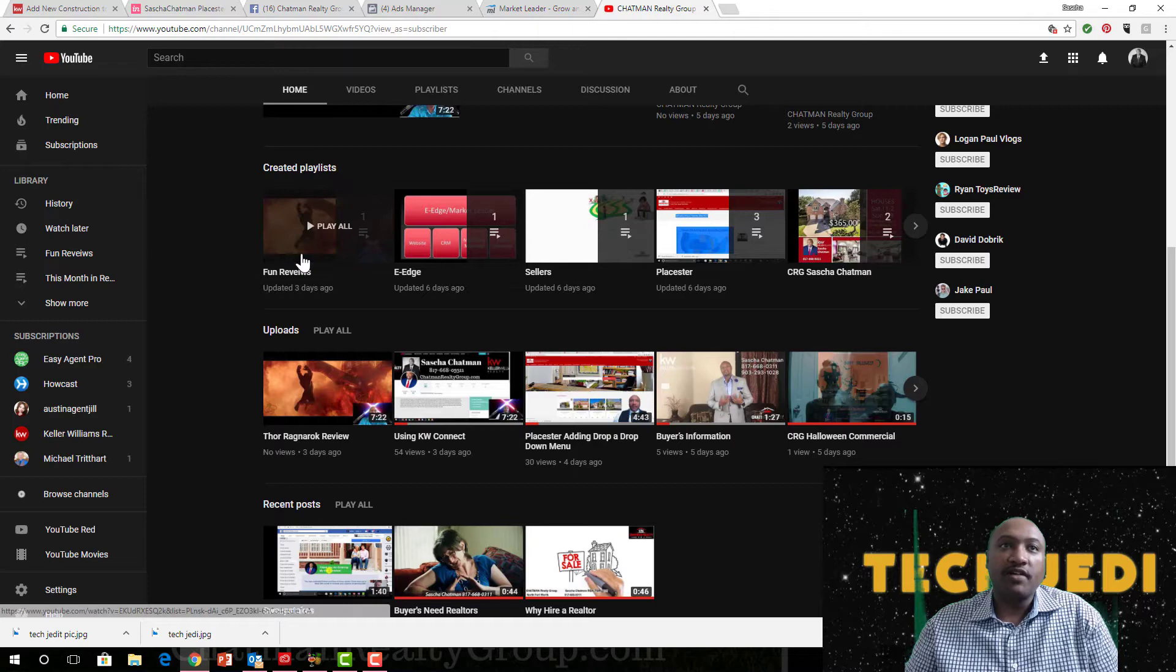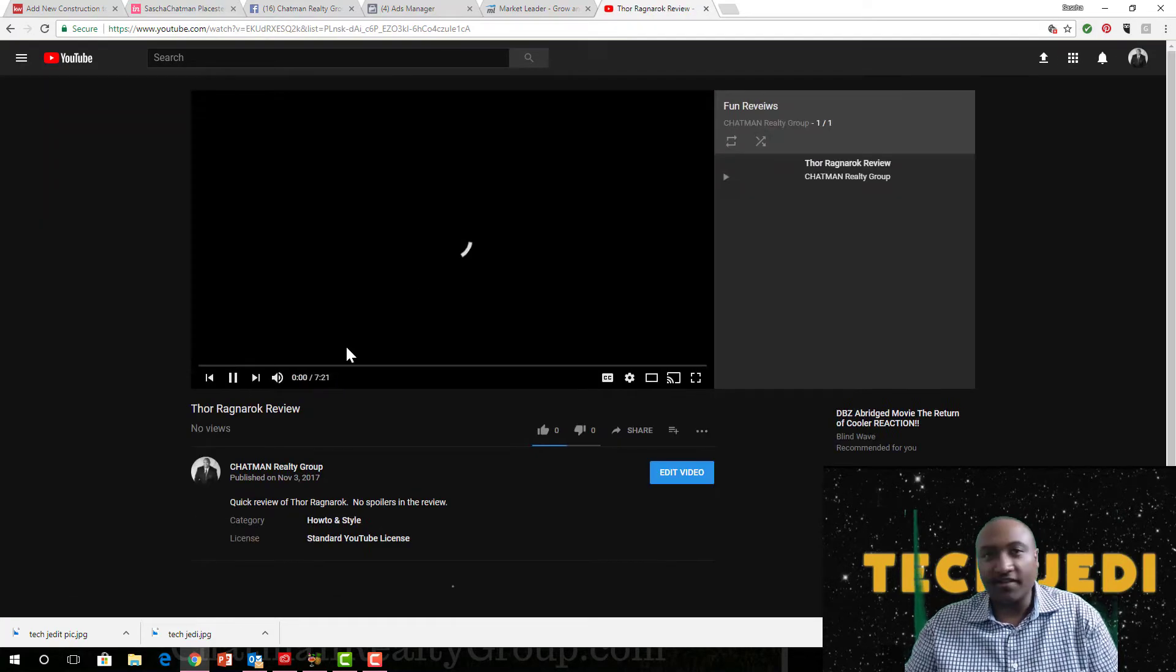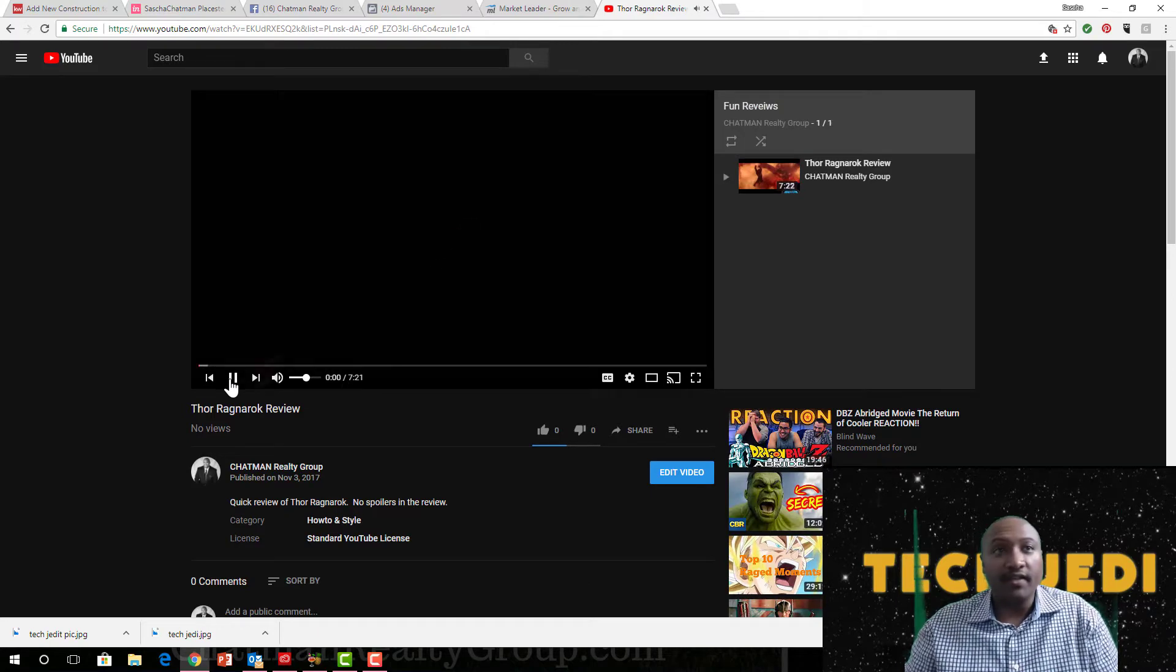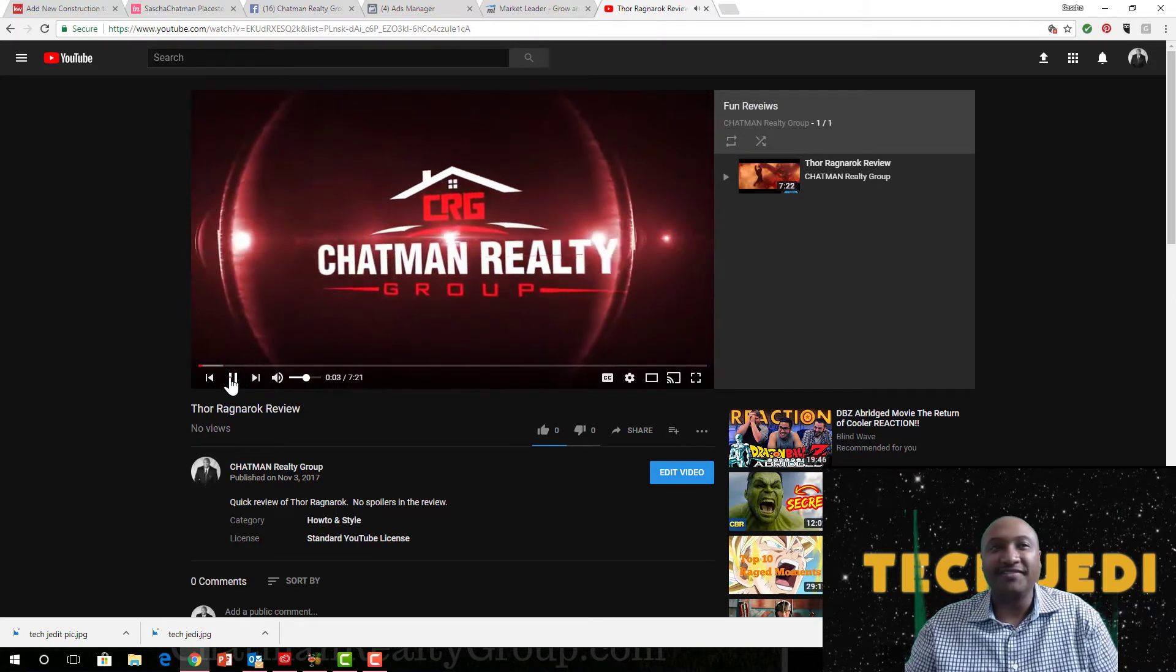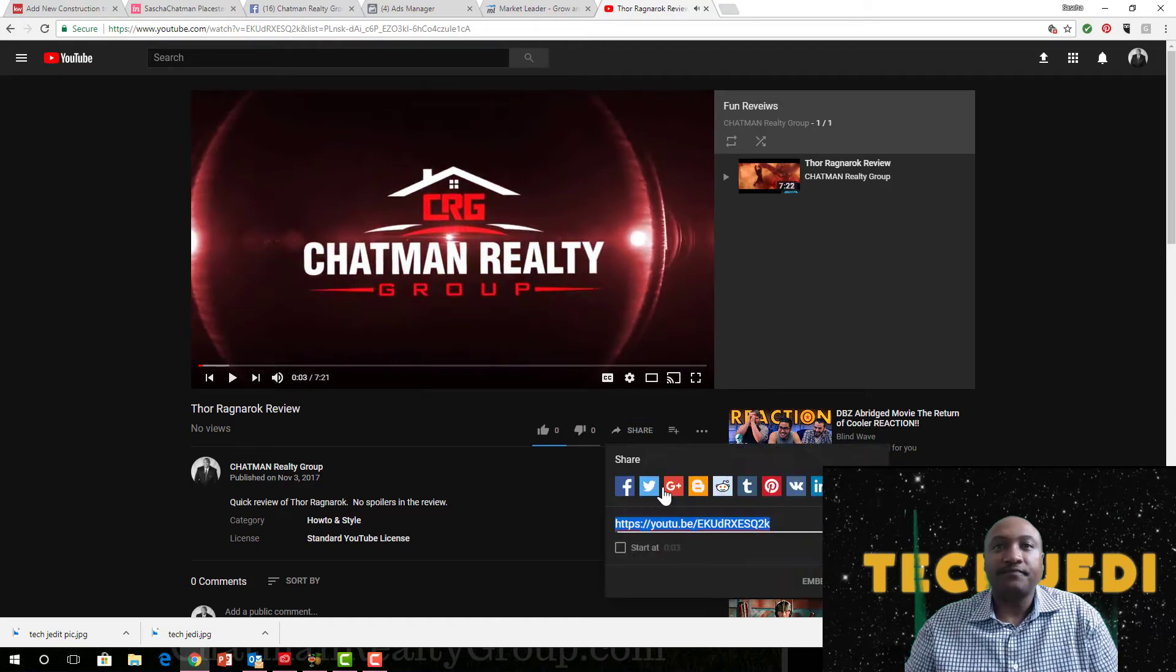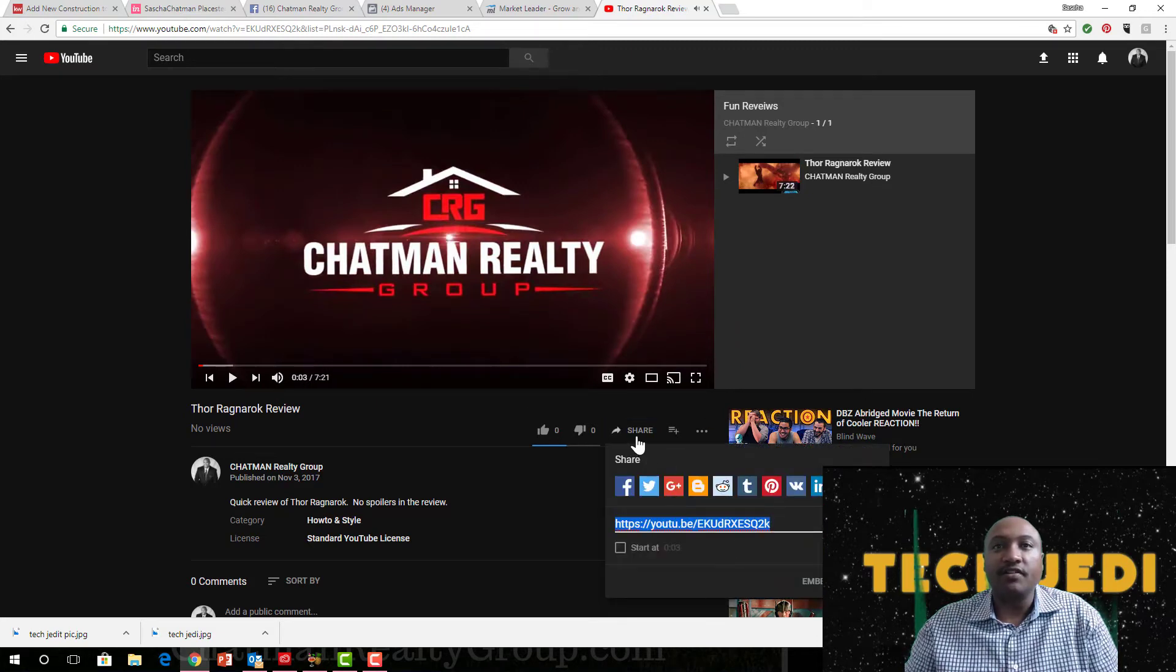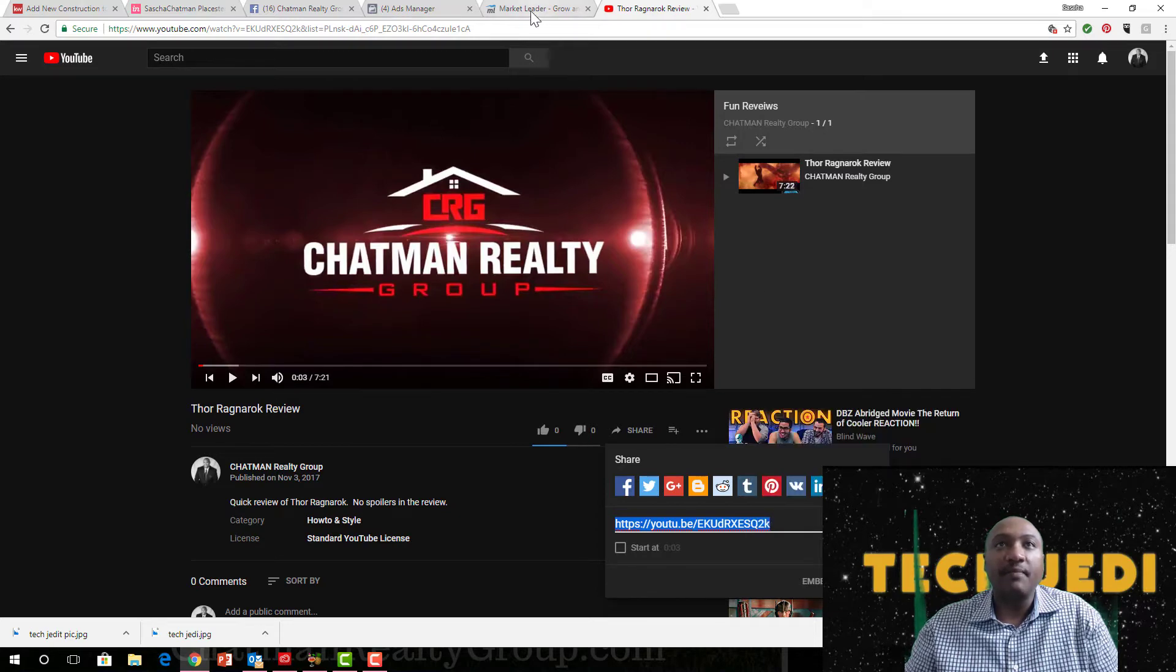So let's just go over to my YouTube page here. I'll do my Thor Ragnarok review. I don't know, everything I post is not always about real estate, which you want. All right, so I'm going to click on Share here and I'm going to copy the link.